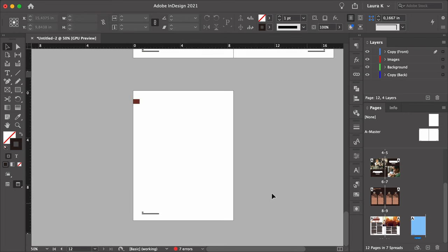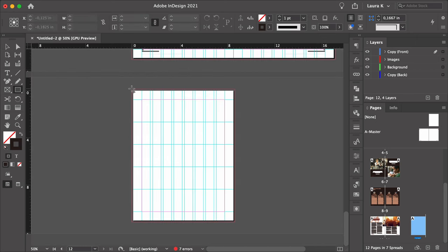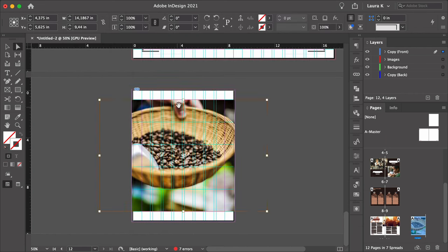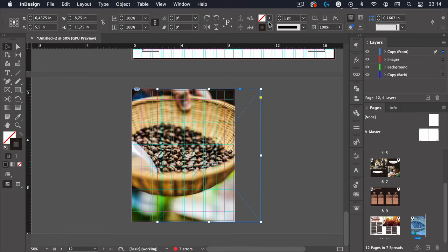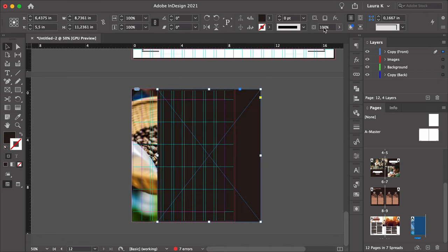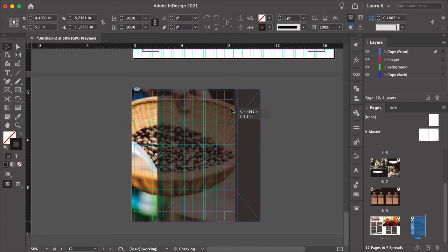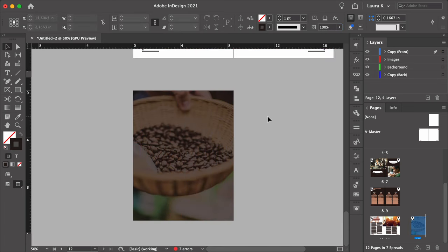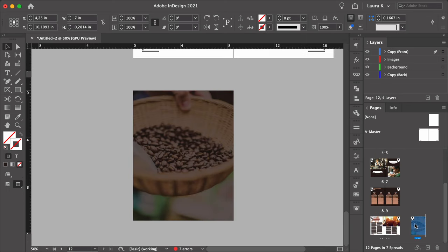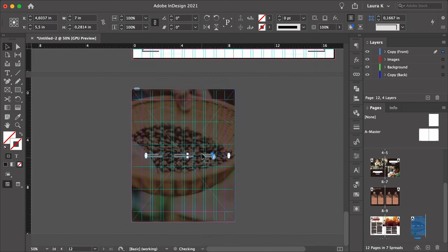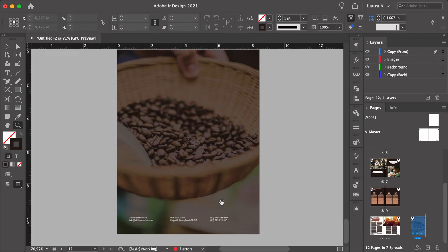And now we have the back cover. Using the Rectangle Tool, cover the back page. Press Command-D and add the Coffee Beans image. Create another rectangle or duplicate this one, select the dark swatch, and set the tint to 60%. Head over to the cover, select the contact information, press Command-C, and paste it onto the back cover. And there you have it — you have a booklet in InDesign.